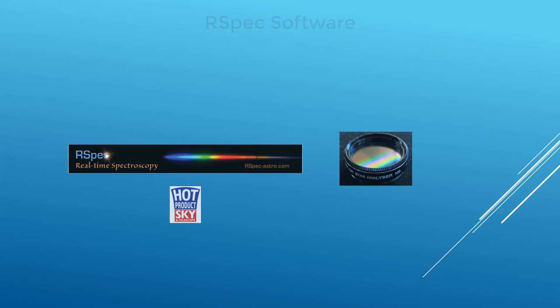So join the thousands of amateur astronomers, just like you, who are already discovering the exciting field of astronomical spectroscopy.